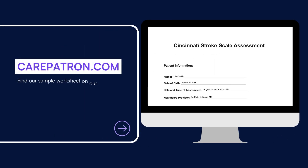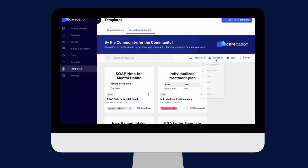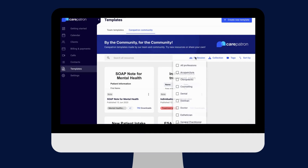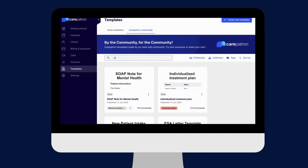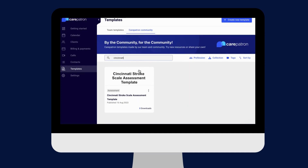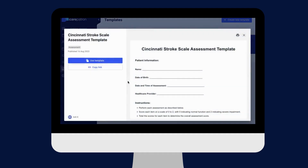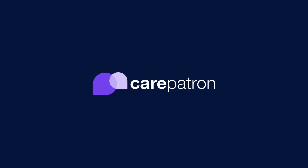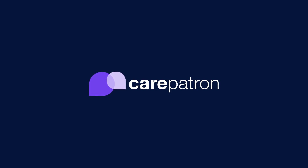To find our Cincinnati Stroke Scale, go to our CarePatreon platform or click on the link in the description. In our Template section, we have a variety of templates and worksheets for you to use with your patients. You can filter or type in keywords to find the worksheet.